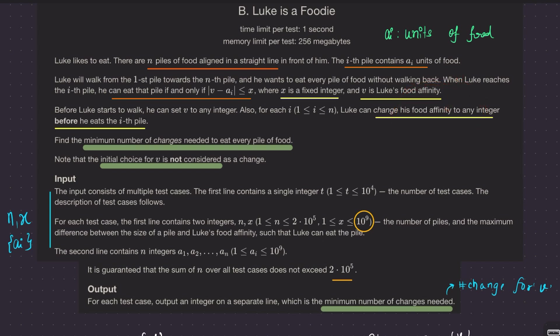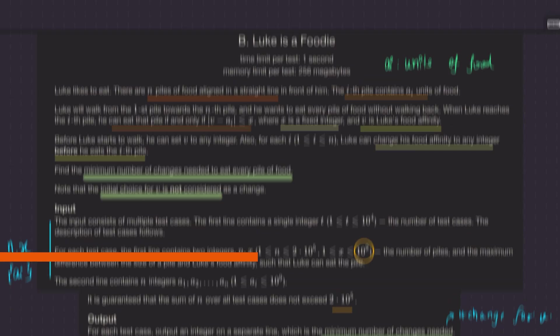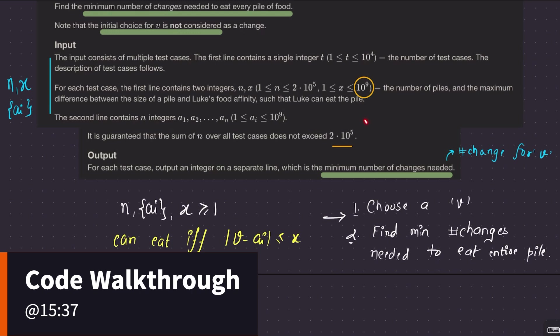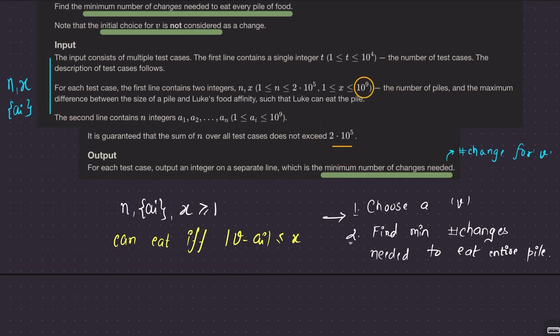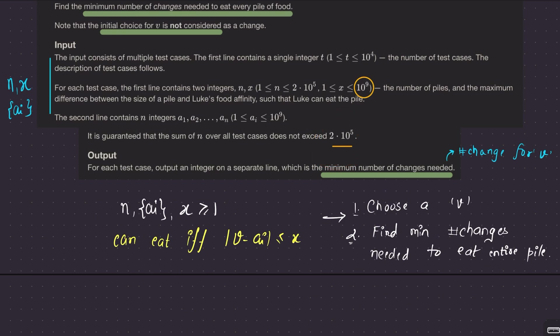Looking at the constraints, it seems O(n log n) is the maximum complexity you can go. Don't think about O(n²) solutions here.